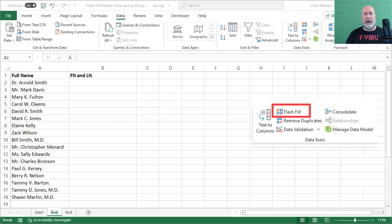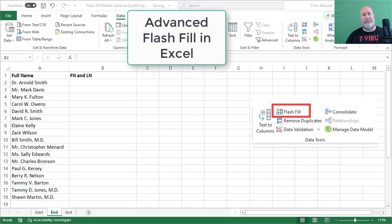Hello, good morning. I'm Chris Menard. Today I have a special Excel exercise on Advanced Flash Fill, and happy Easter Sunday by the way.